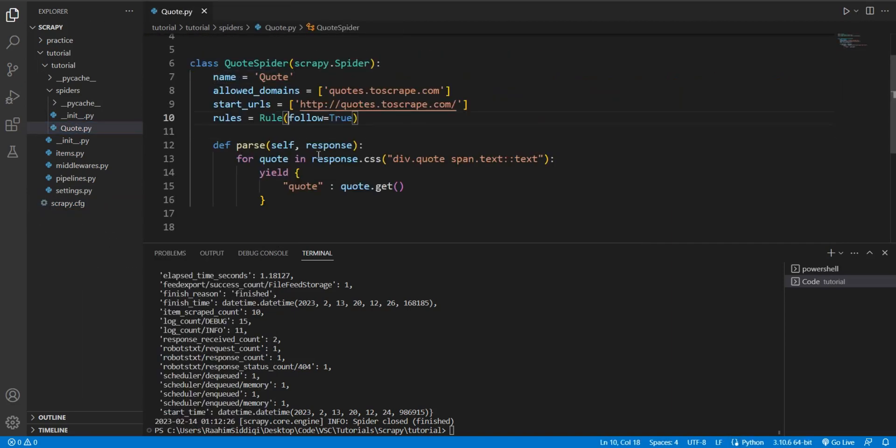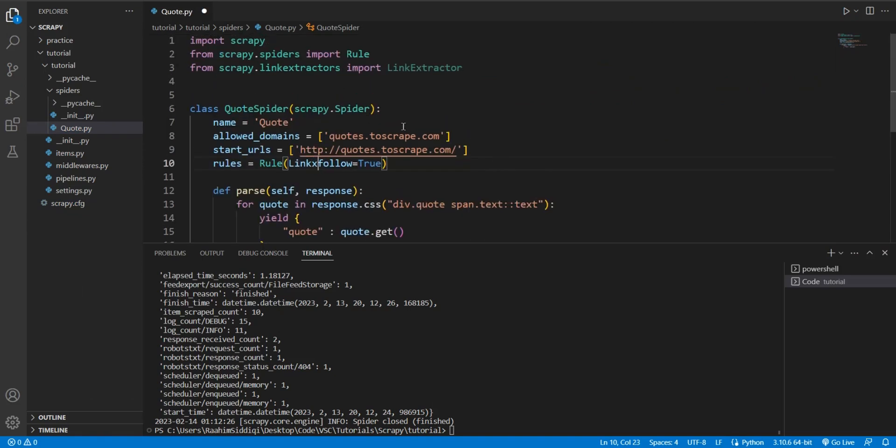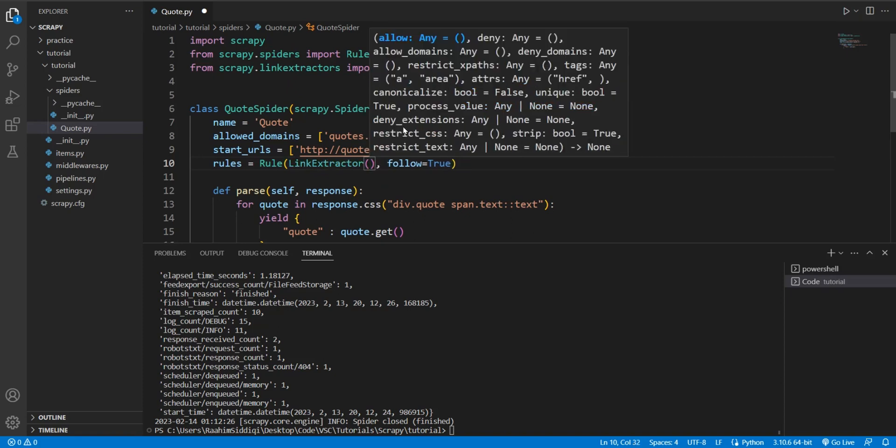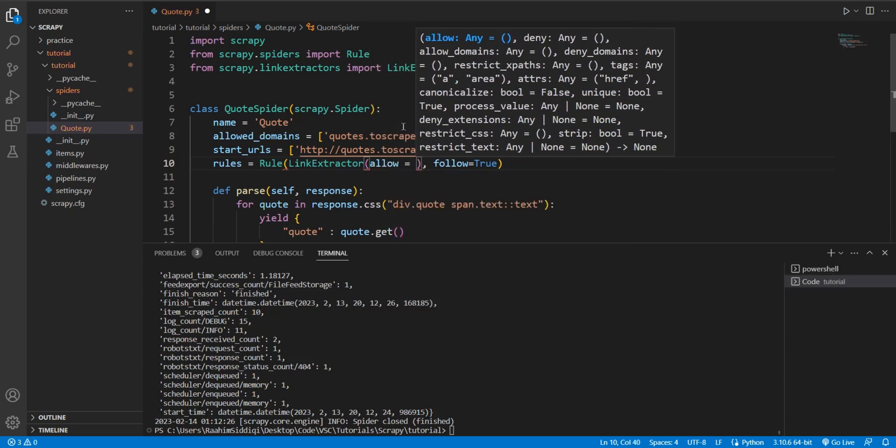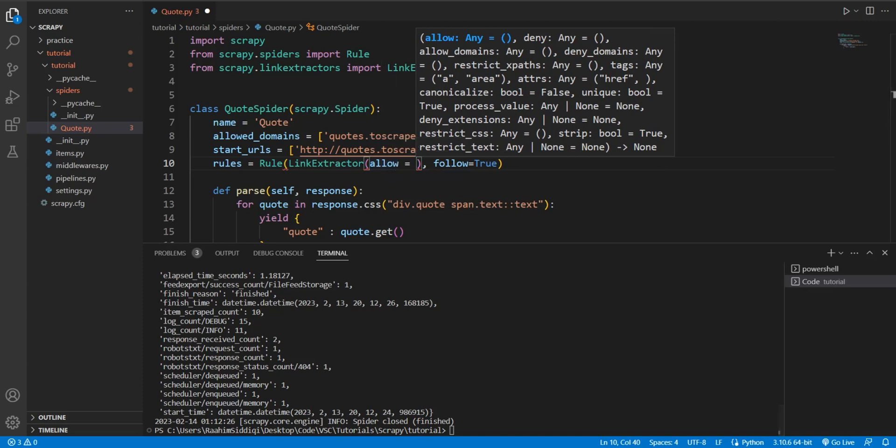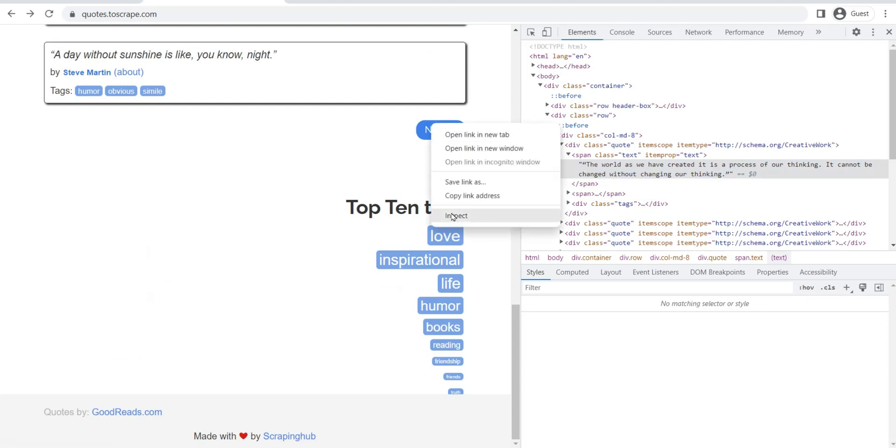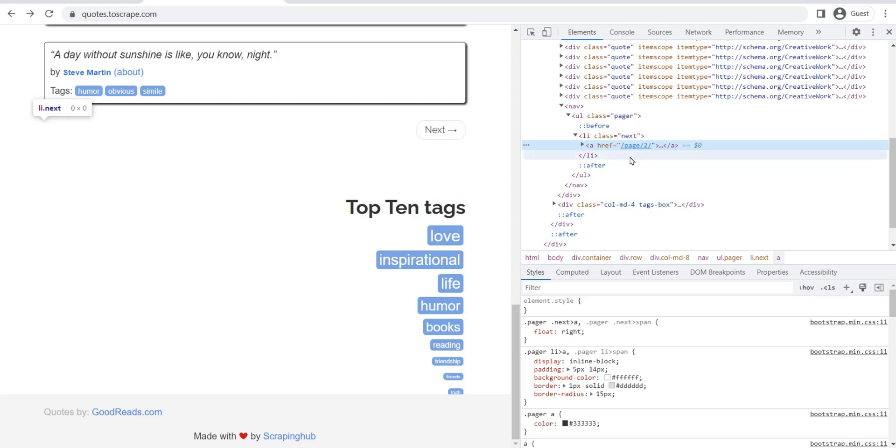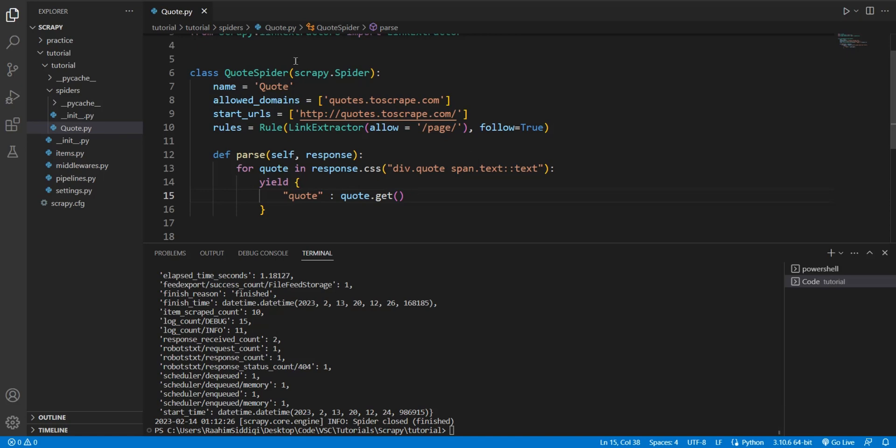Now our goal is to make this spider in such a way that it can acquire the quotes from all pages. So how do we do this? Well, what we need to do here is create a link extractor object using the link extractor class. This link extractor object has several optional parameters. The one that we're concerned with right now is allow. Allow tells it which ones it's supposed to follow.